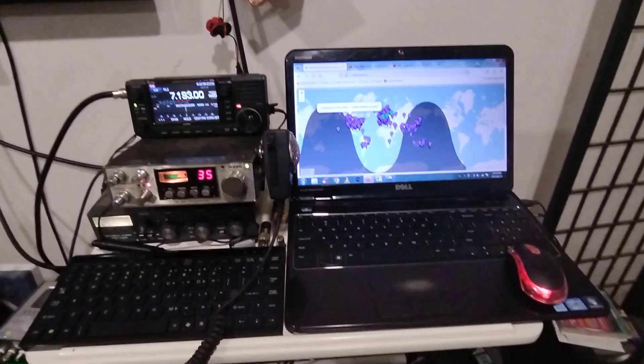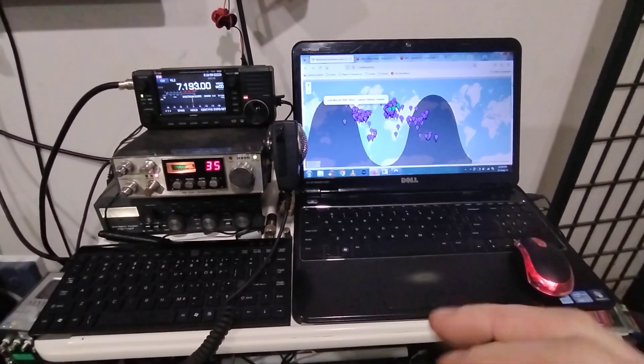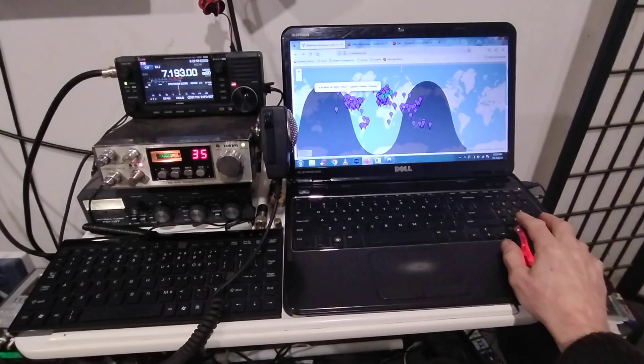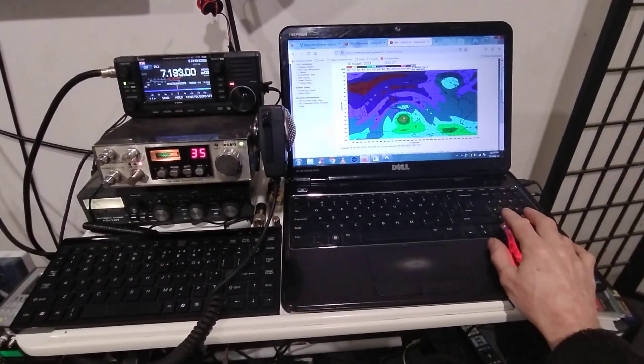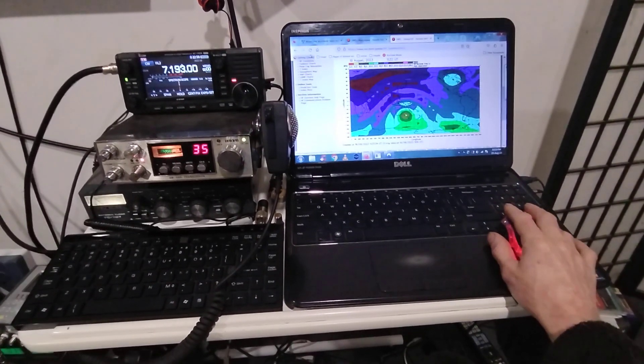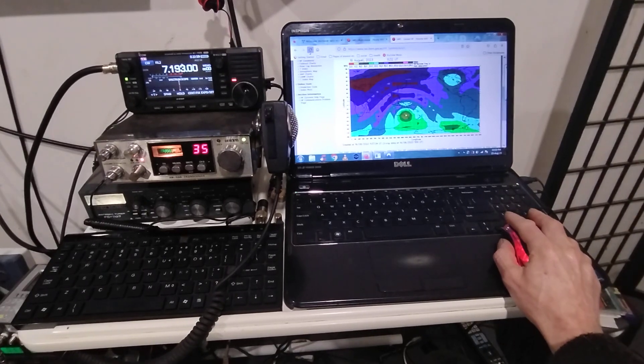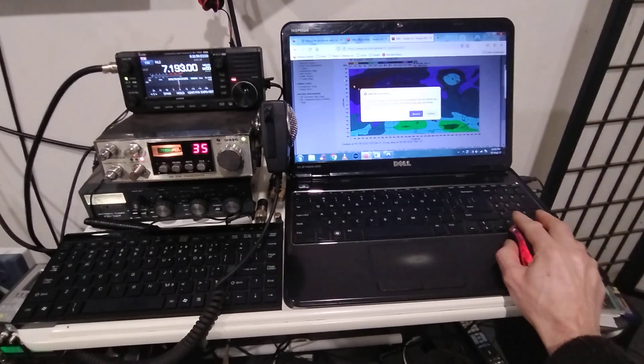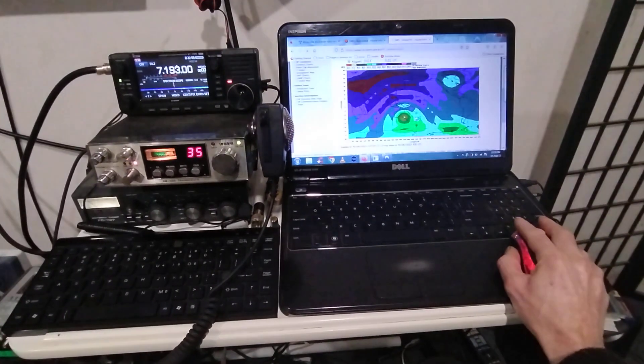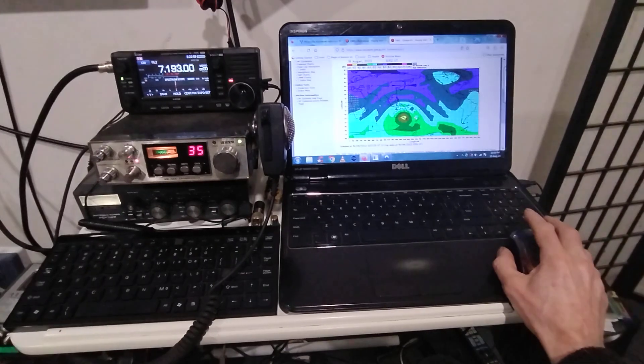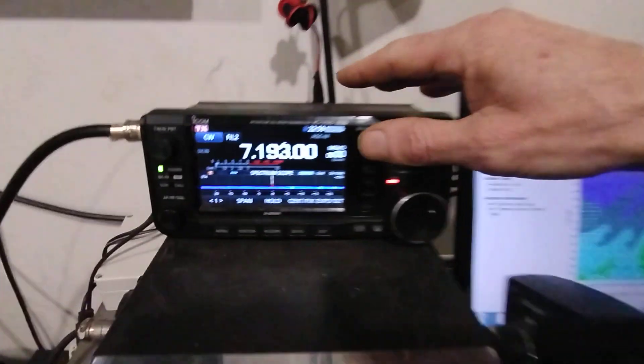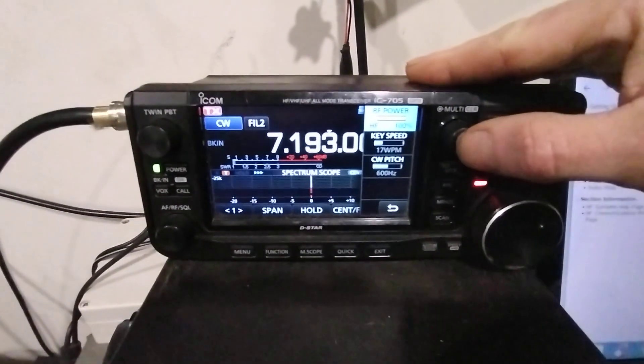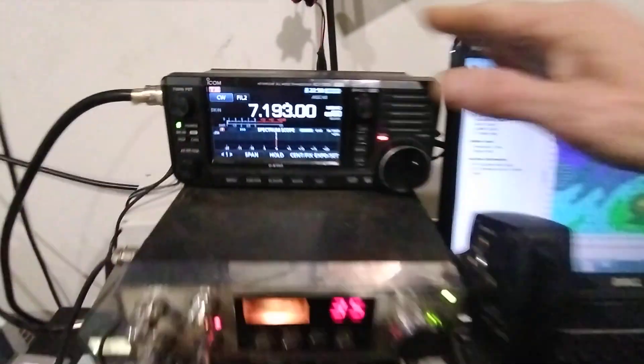This is a brief video showing long distance propagation on my experimental capacitively loaded vertical ground plane antenna. I'm transmitting on 7.193 megahertz CW at 10 watts maximum, which is 100% power.